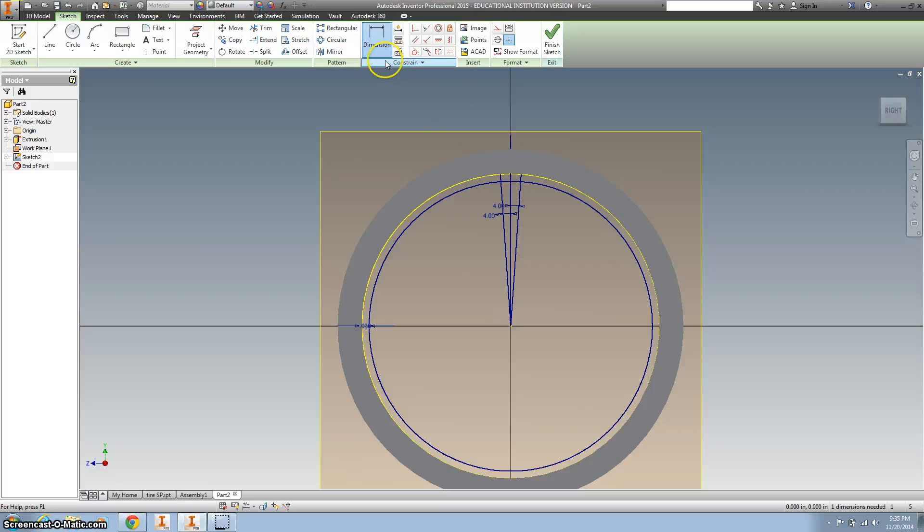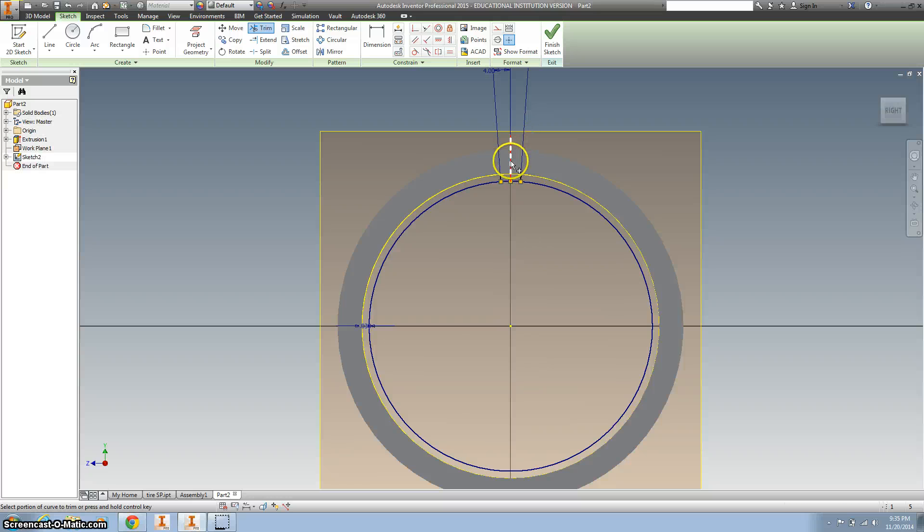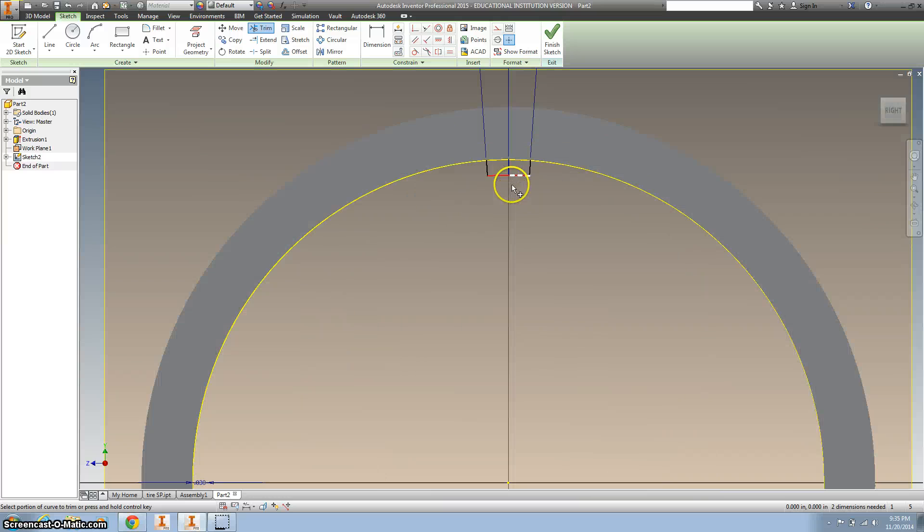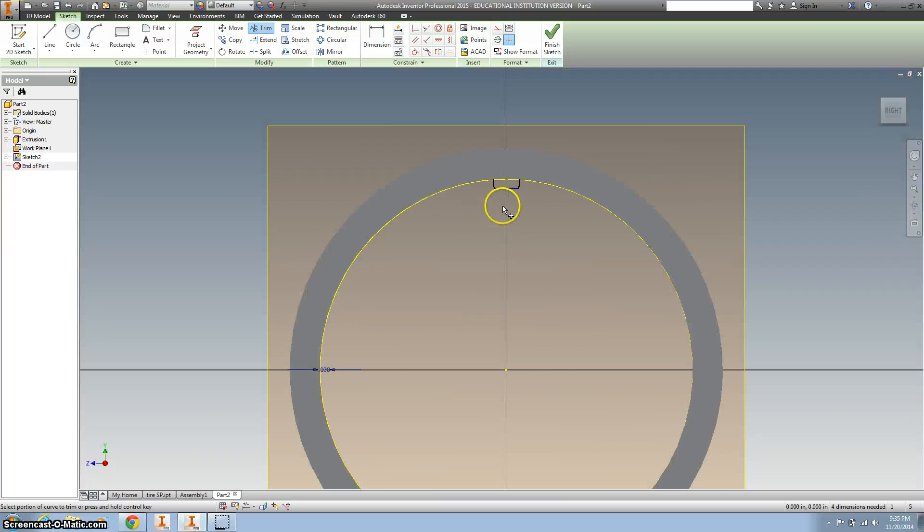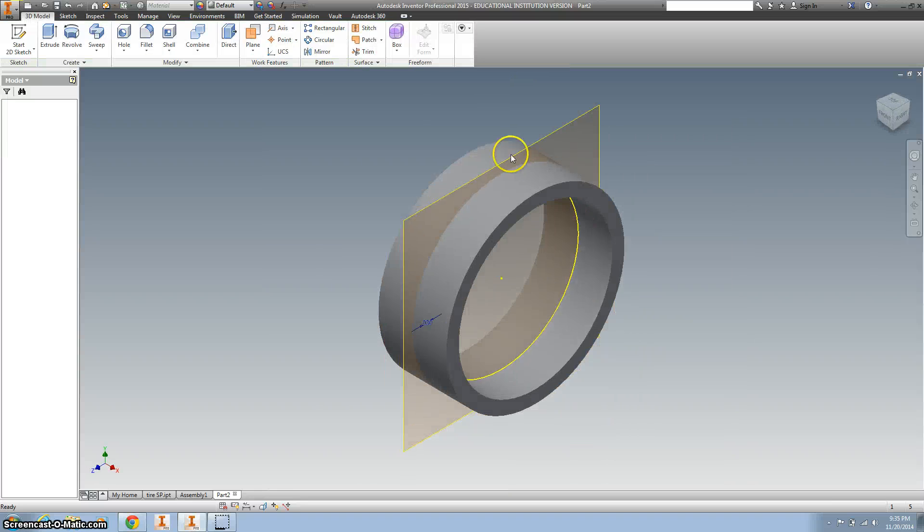Now let's do some trimming. Trim all those. Trim that center line. Trim that. Zoom a little bit. Trim that. And finish the sketch.